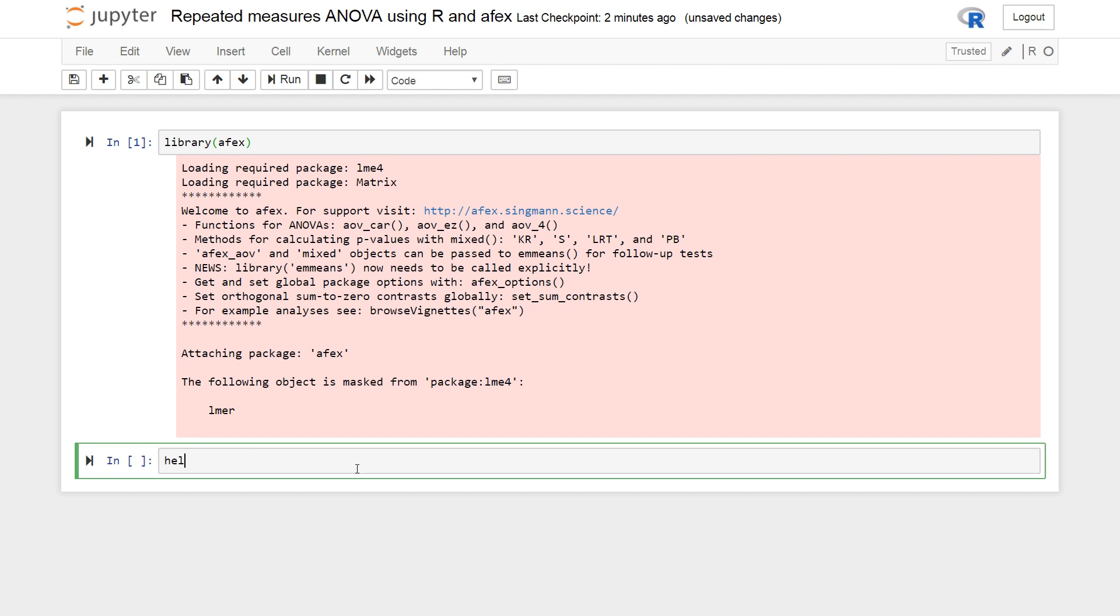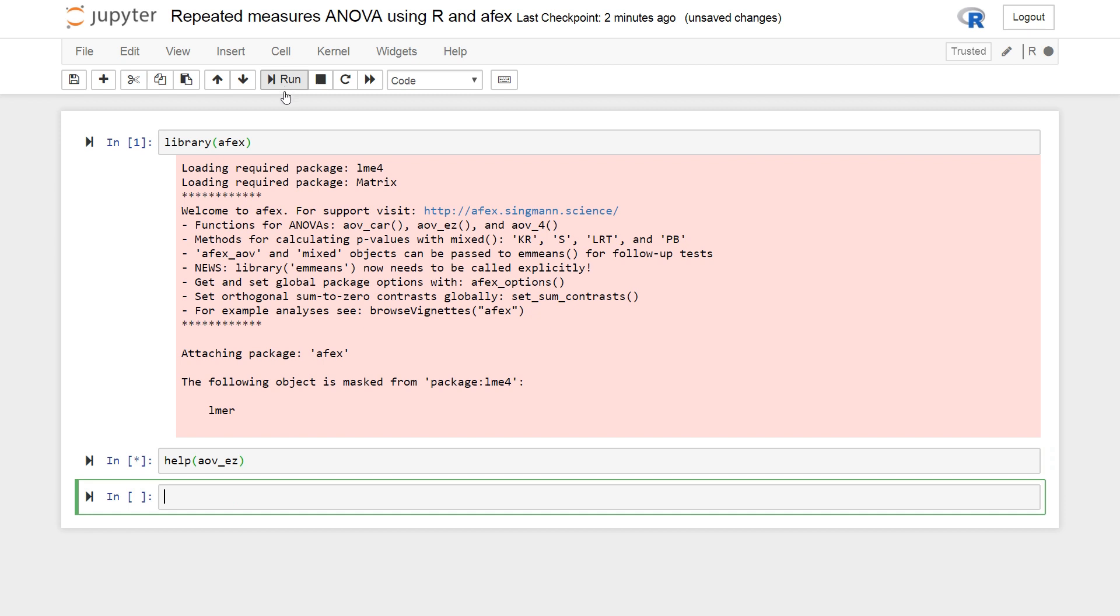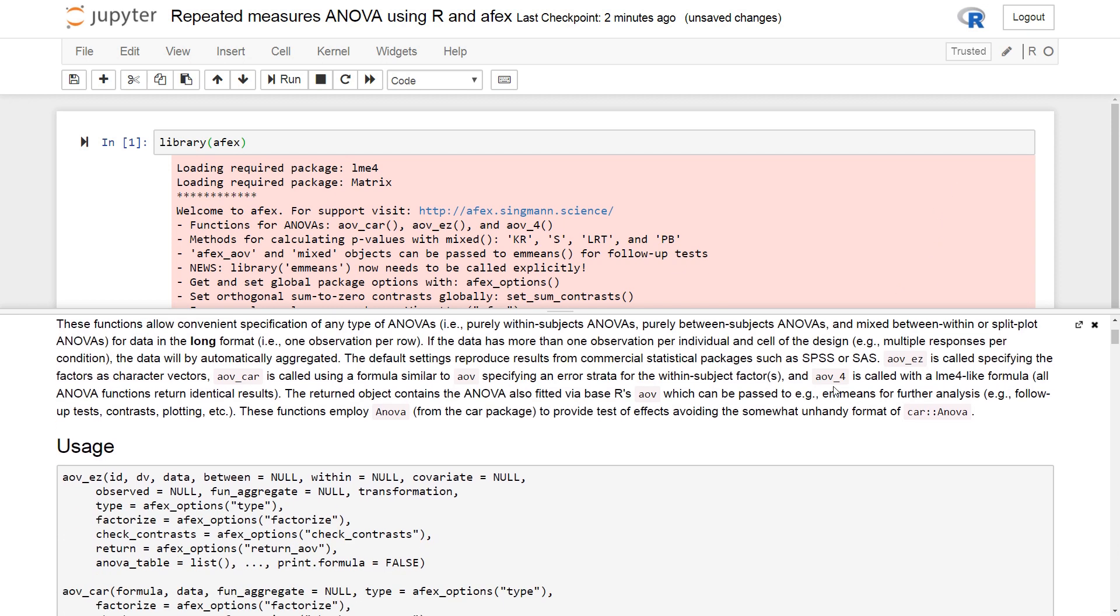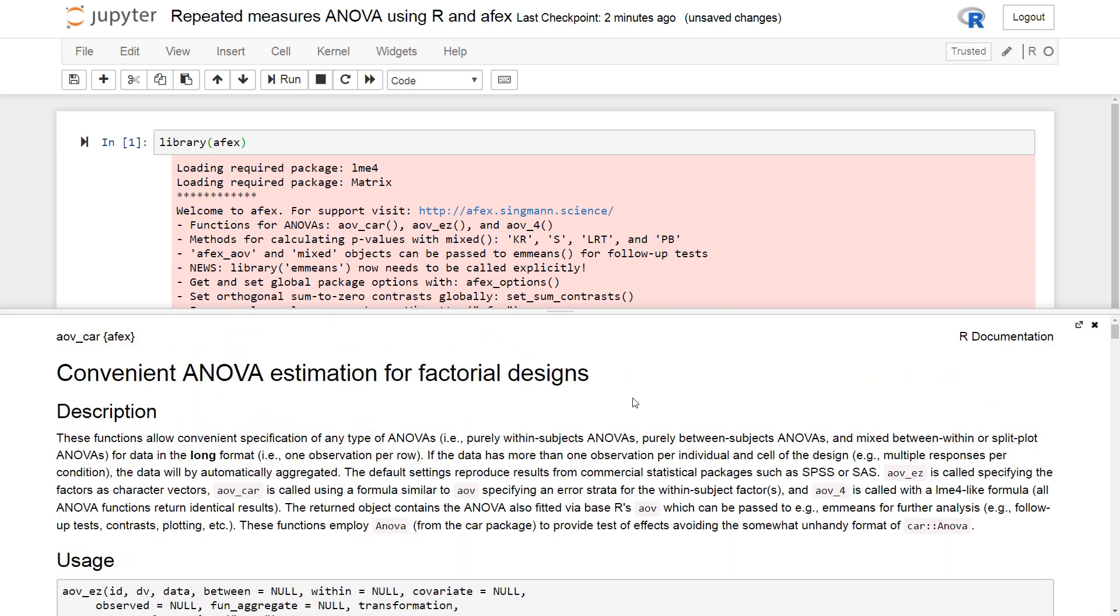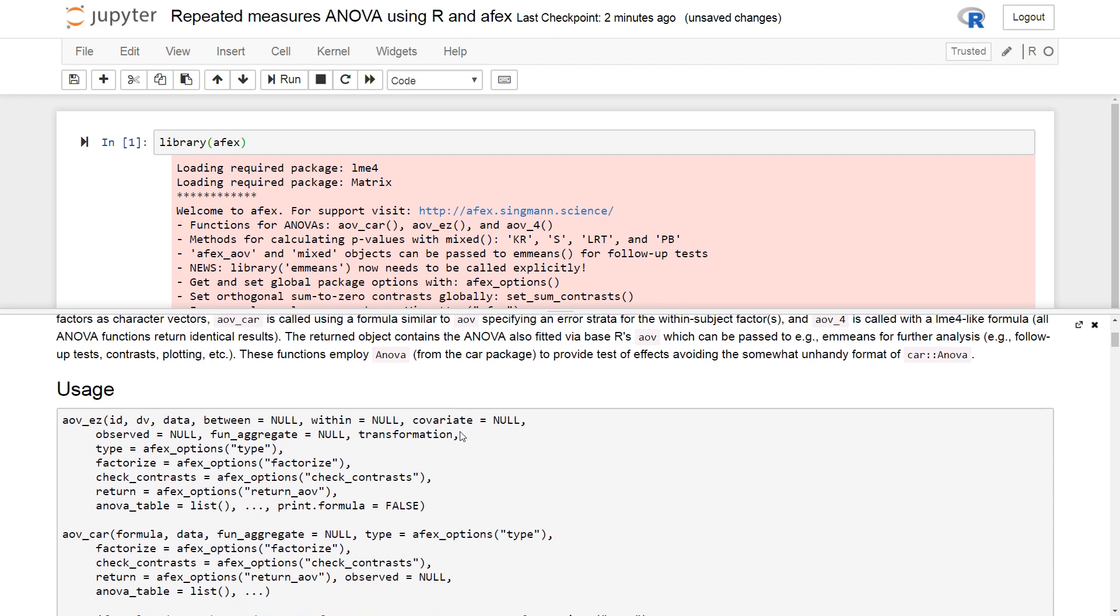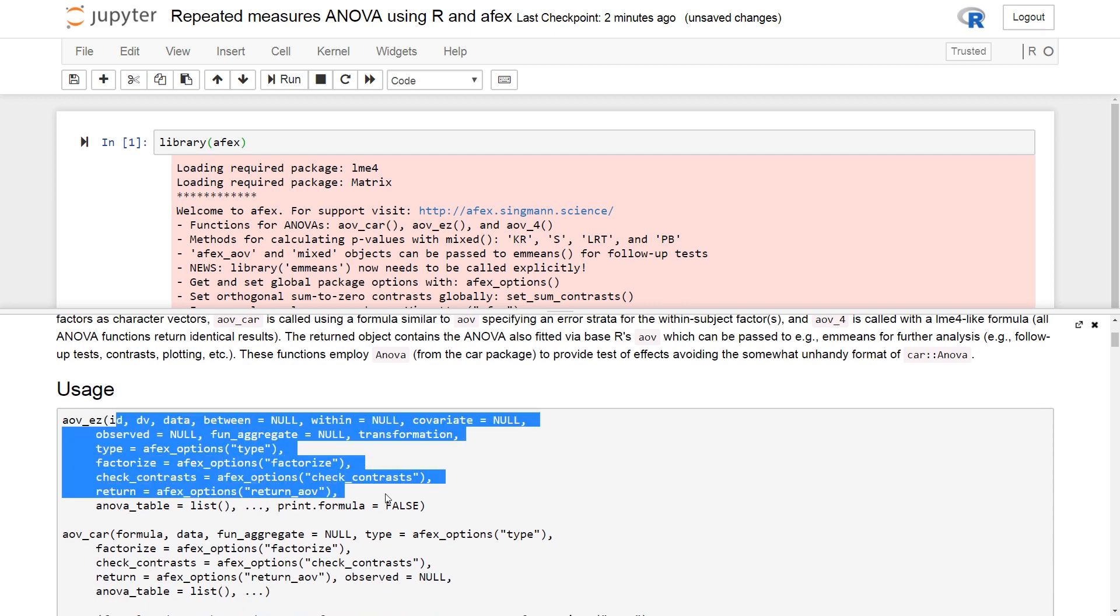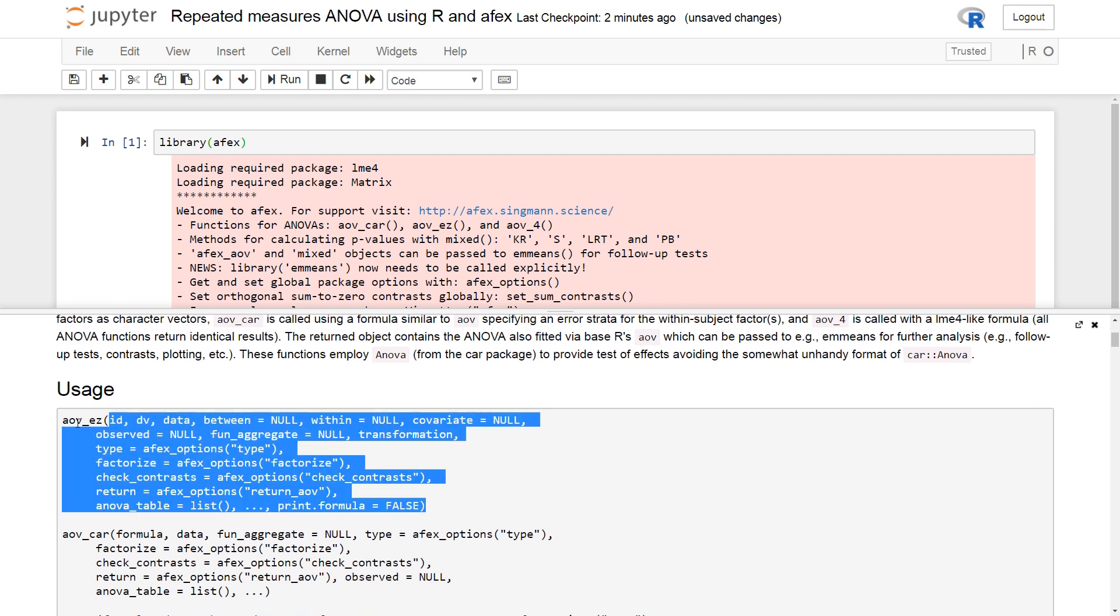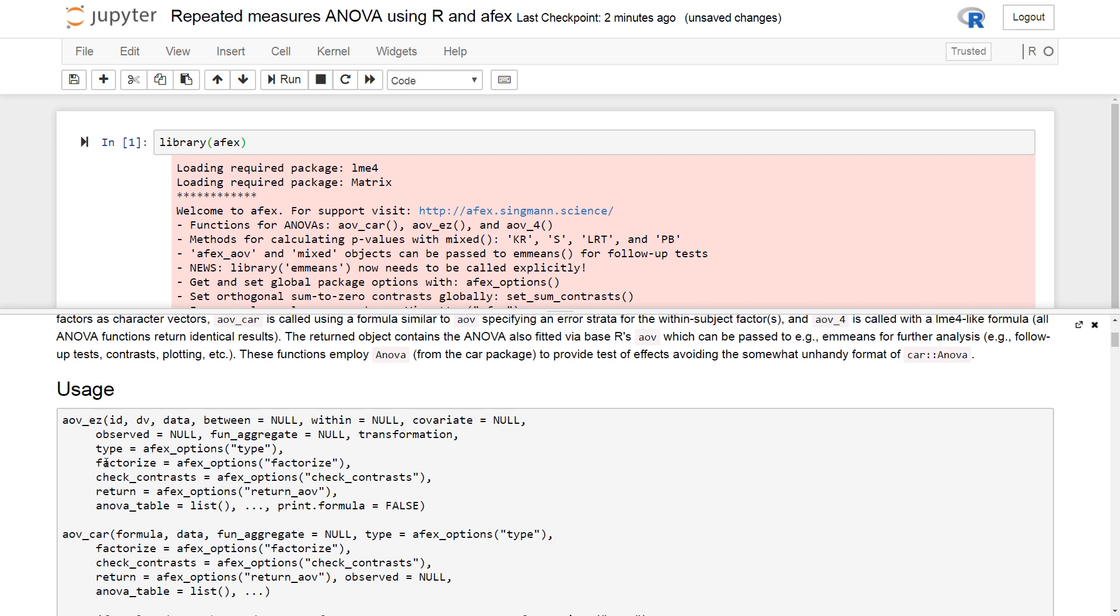And we're going to use the function AOV underscore EZ. And we can get the documentation by typing help. So, we can see here. There's a lot of information here. More than in the stats models help for the class. We can see there are a lot of more arguments that can be used.